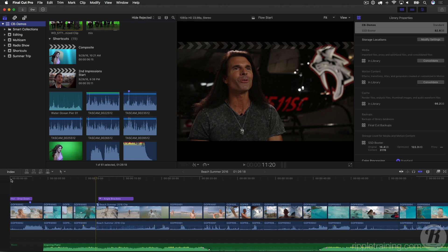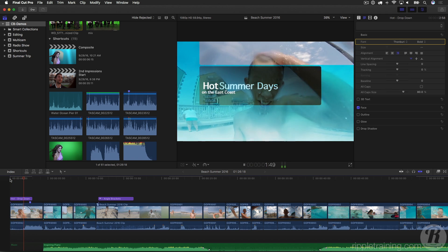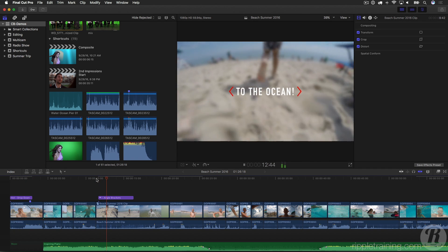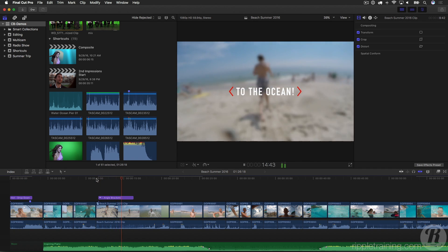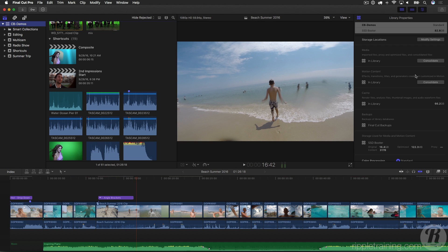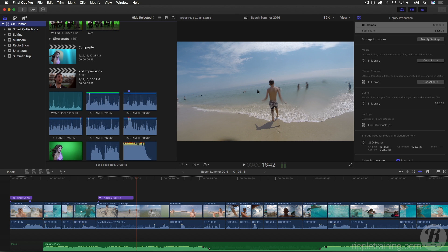I've got a couple titles here. I've got one that is a built-in Final Cut title that won't be added to the library because it's built into Final Cut. And then I have one of our Ripple Titlemations titles added as well. To make sure that any existing material already in projects is included, I need to go back to this library inspector and consolidate. So for the motion content, I'll click the consolidate button and then click OK. And now that material has been moved into the library.